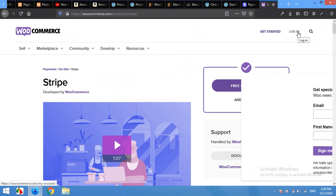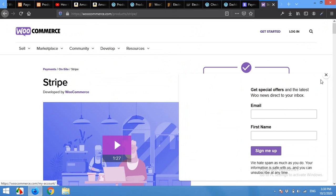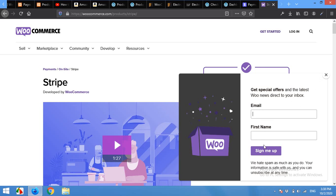On the WooCommerce website, first login to your WooCommerce account. If you already have an account, then it's okay, but if you do not have one, then sign up first.